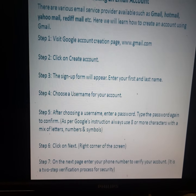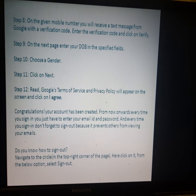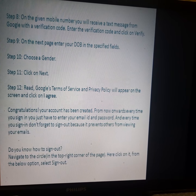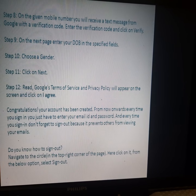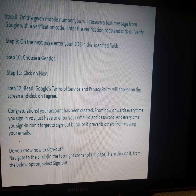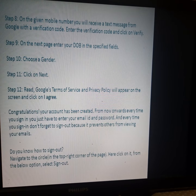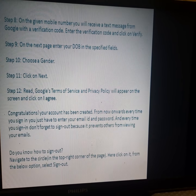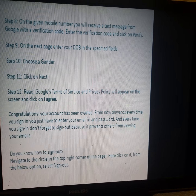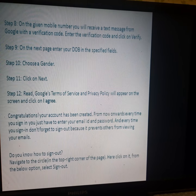Step 8: On the given mobile number, you will receive a text message from Google with a verification code. Enter the verification code and click on the 'Verify' button to verify your account.